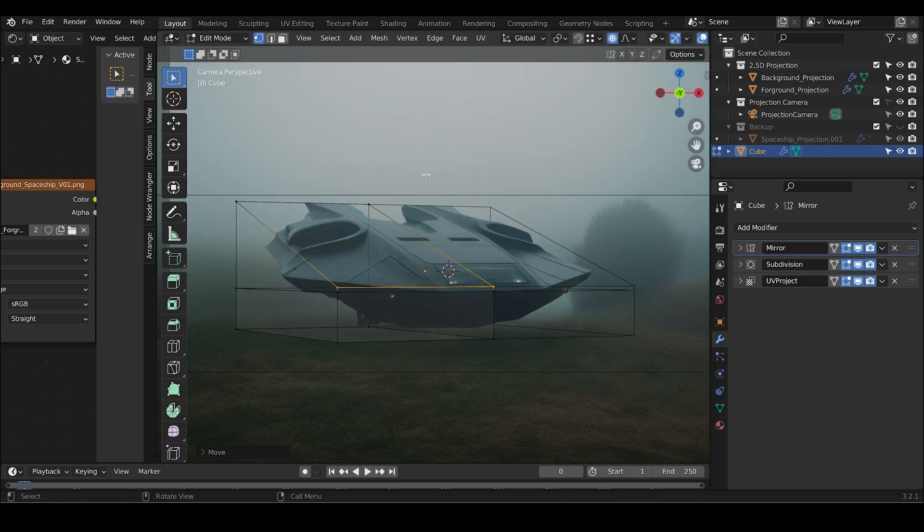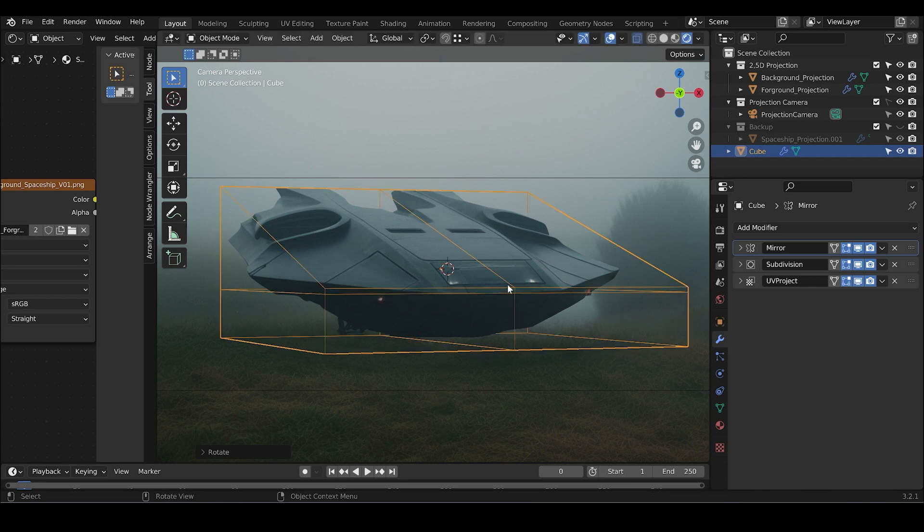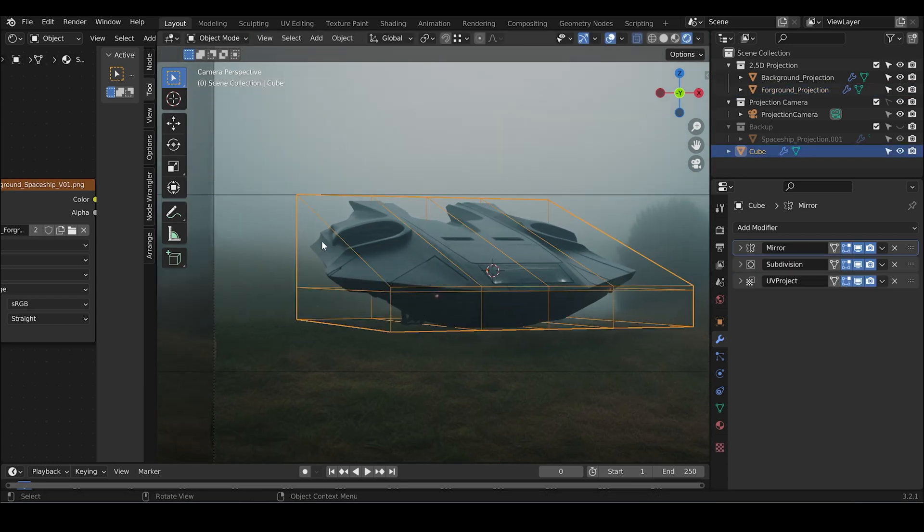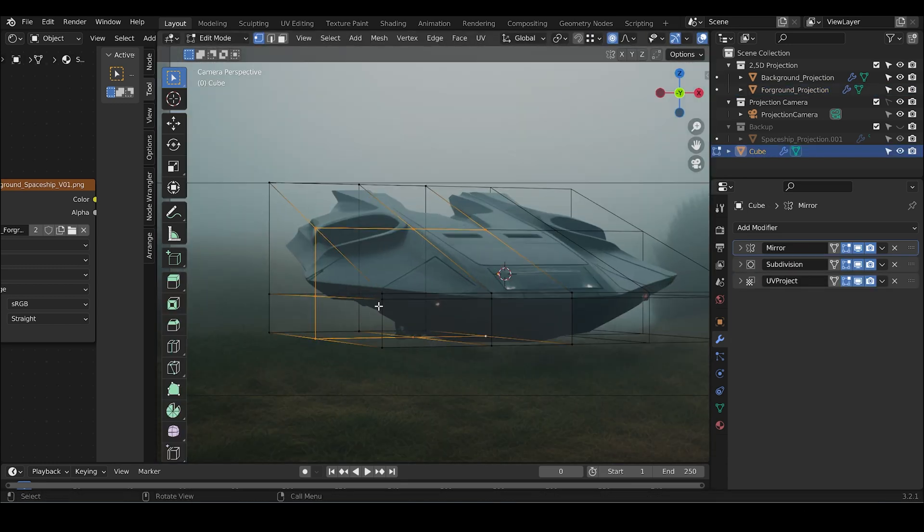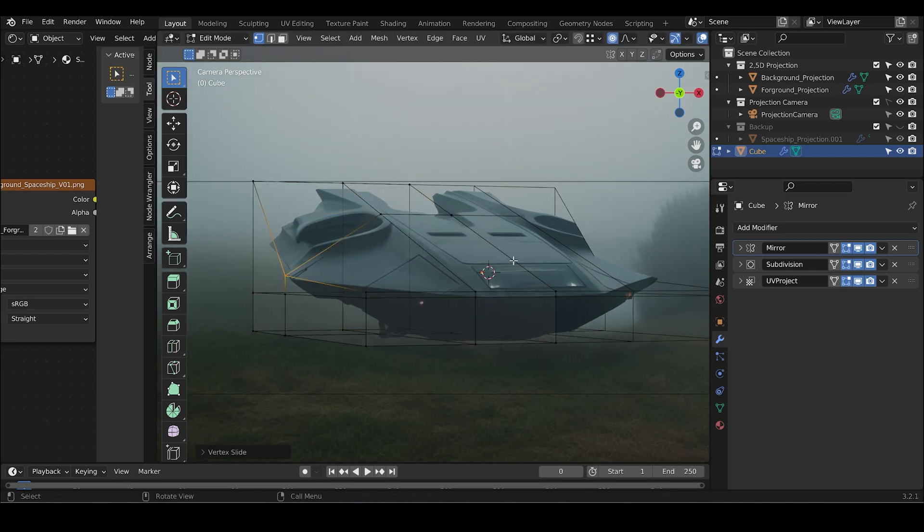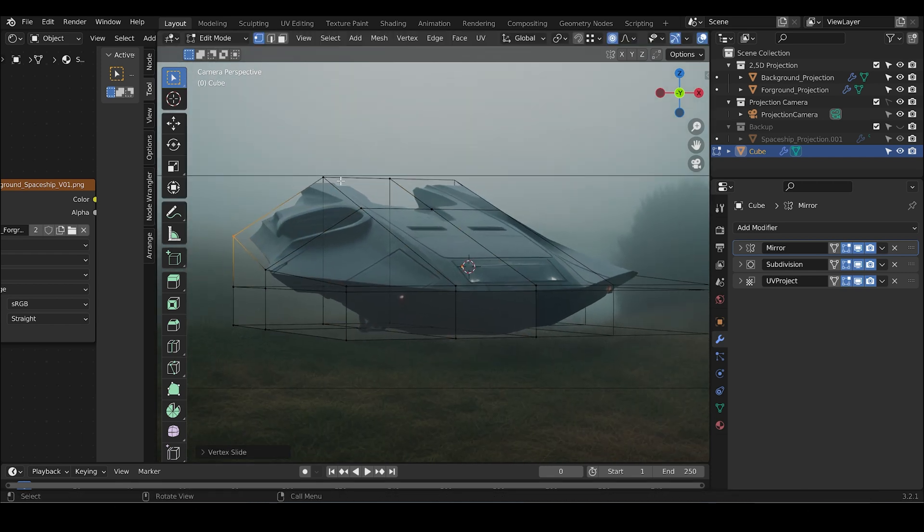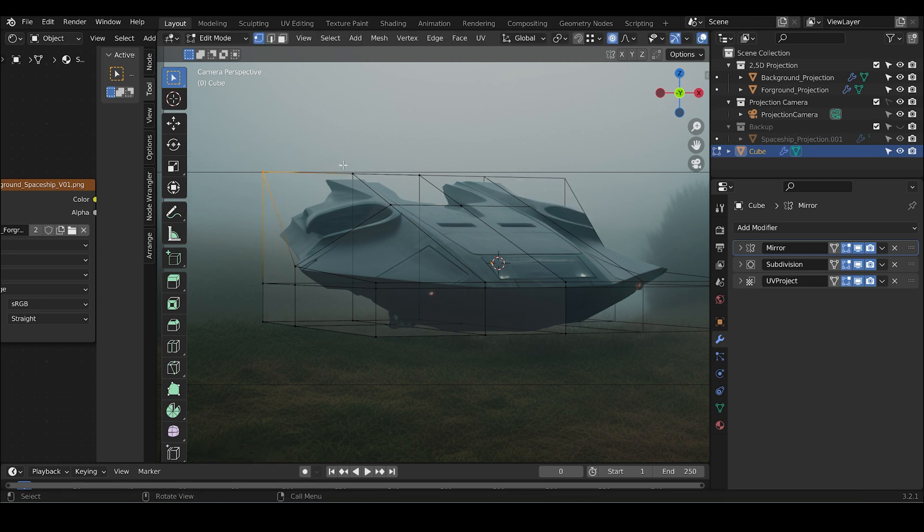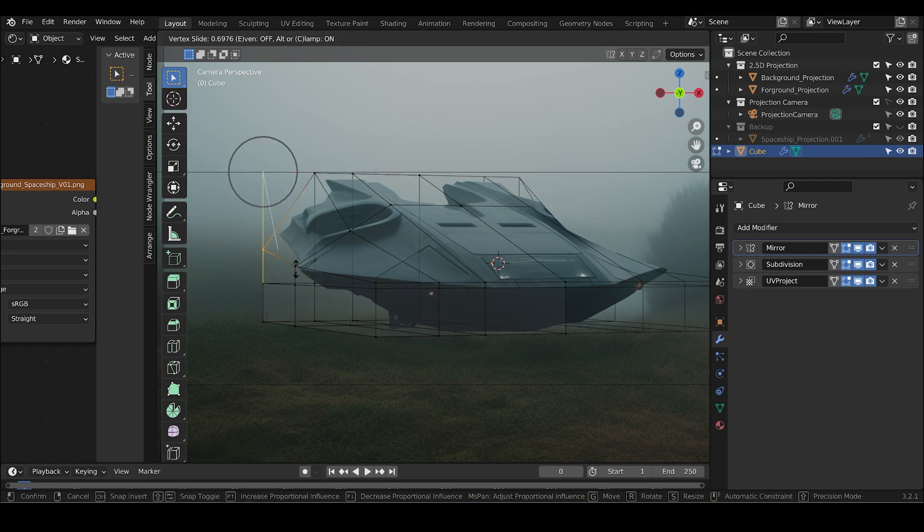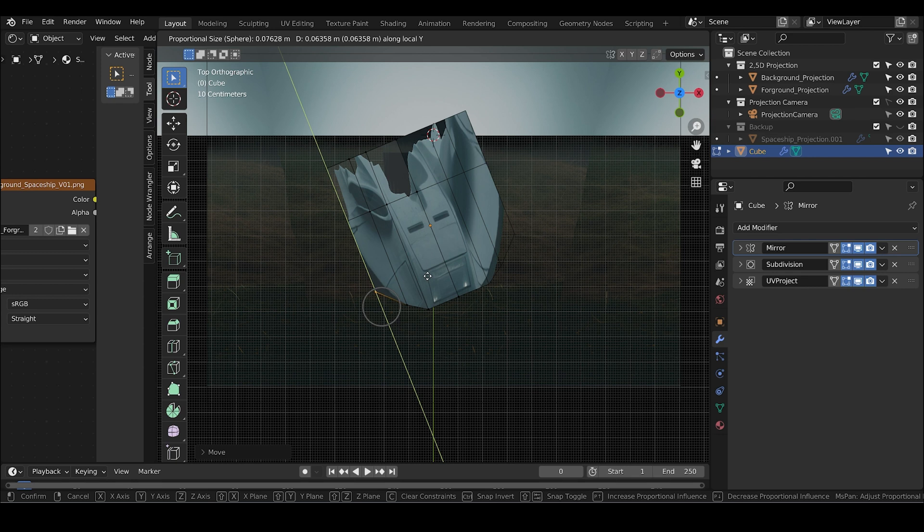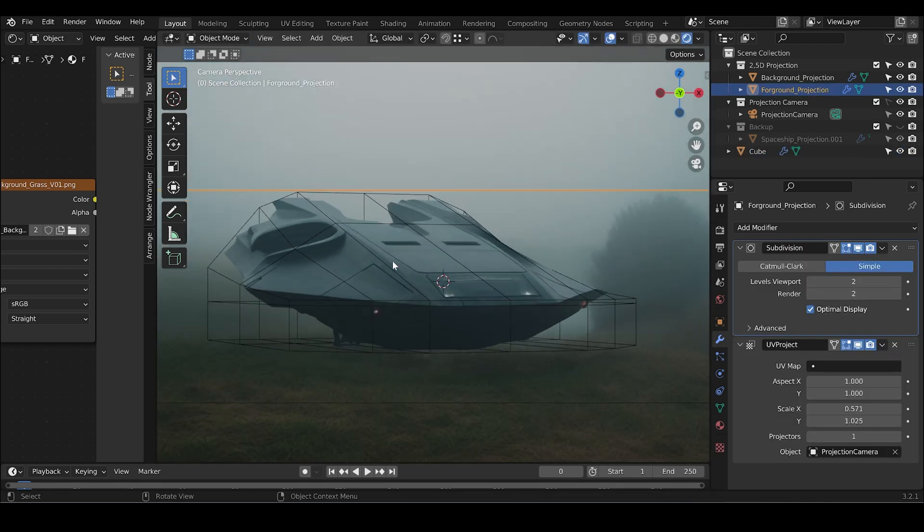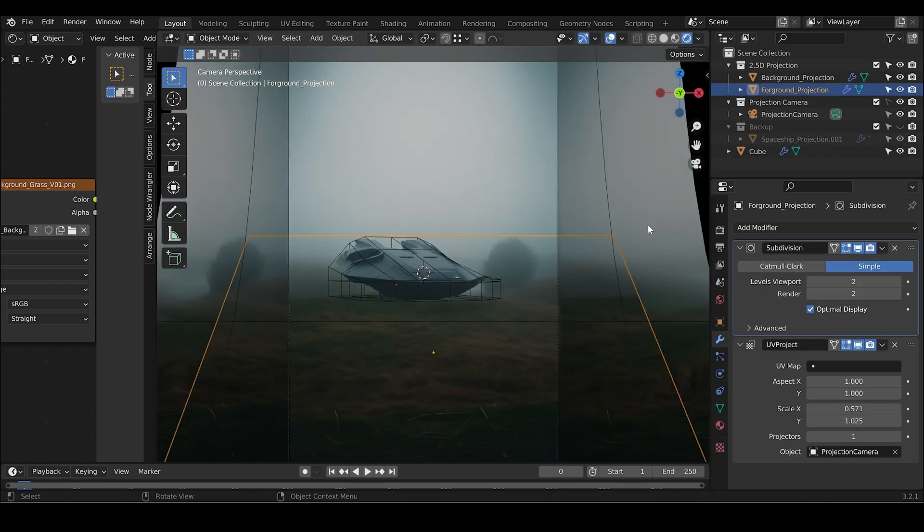What I'm basically doing here is giving the projection a base shape. There's a lot of guessing because you need to imagine this 2D image from Midjourney in a three-dimensional space. You start with a simple box and slowly divide and change the box into a simplified shape of the spaceship.